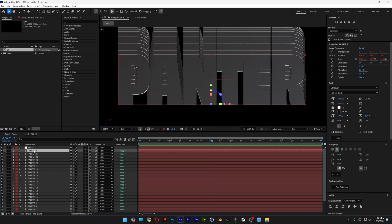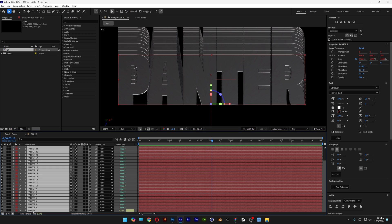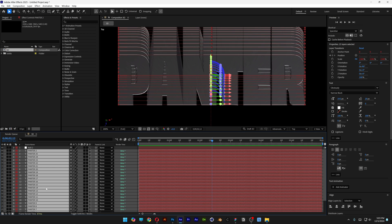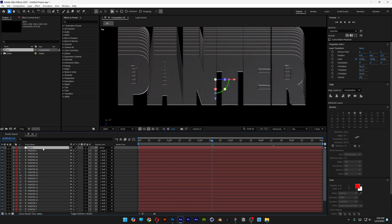Now I'm going to go to the very first text layer. Scroll all the way down. And press and hold shift. And go all the way down to the last text layer. Click on it. Select all. Scroll up. And select one of the pick whips. And drag it into the null.